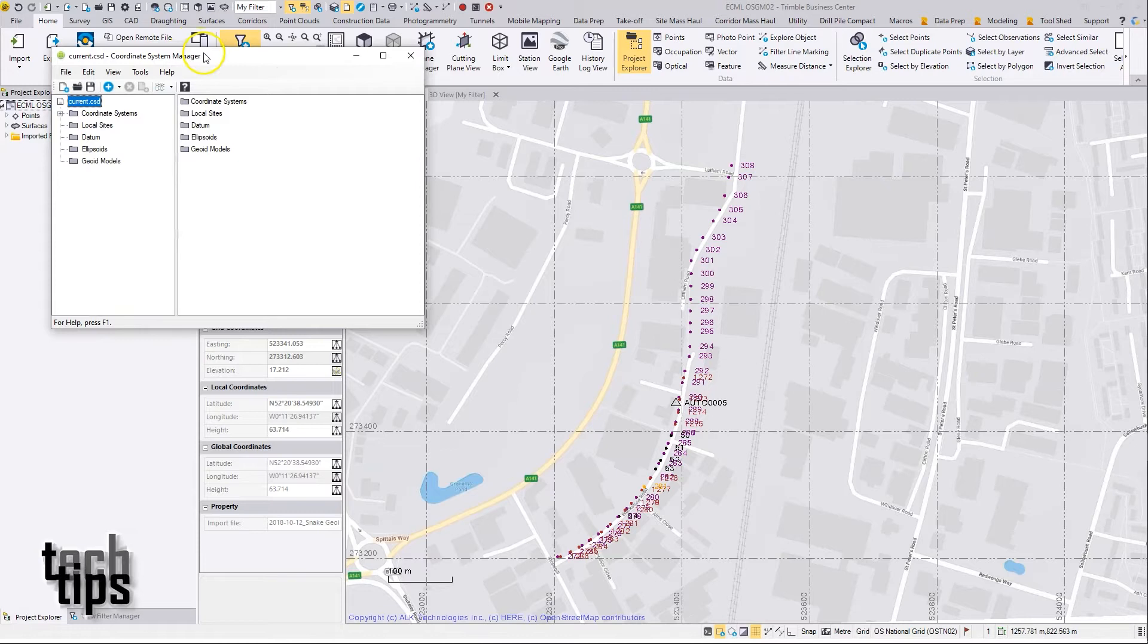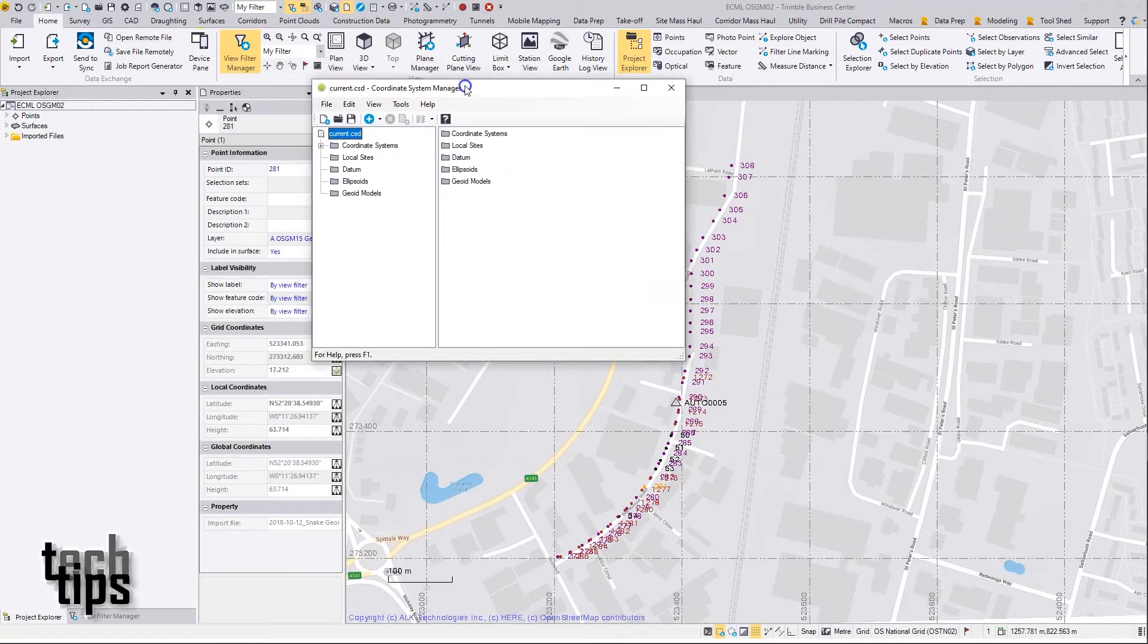Now the coordinate system manager you can open standalone. You don't actually have to open it from TBC, but the link is there at the top if you wish to do that.